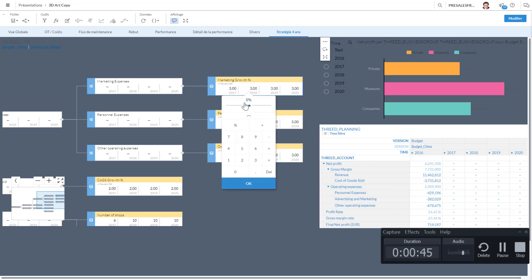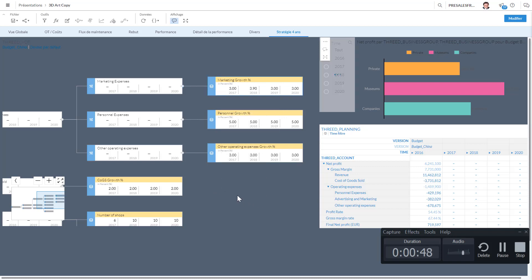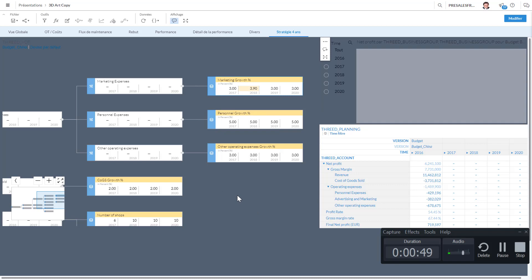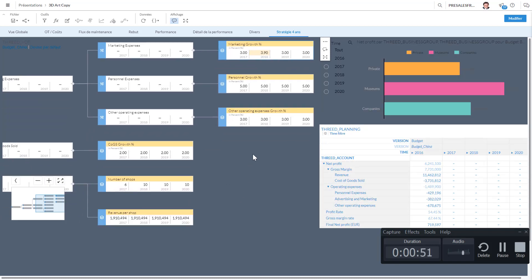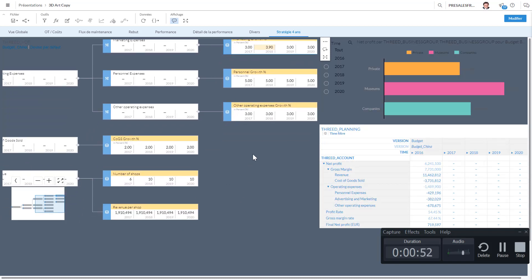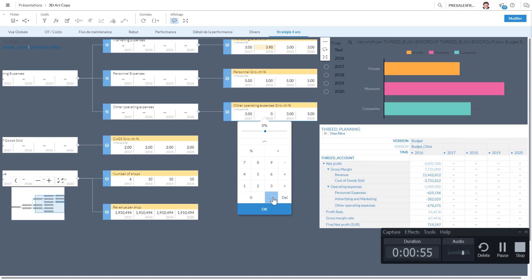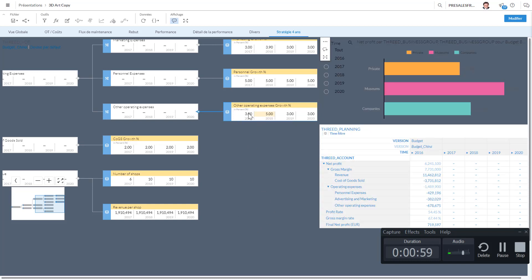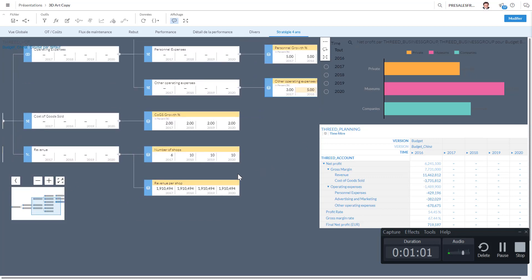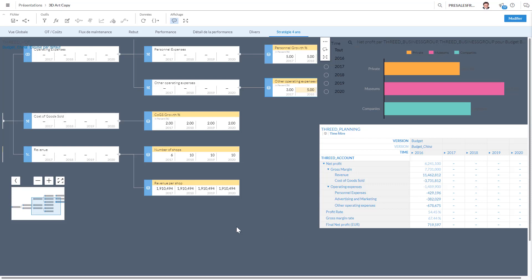As you can see here, I'm planning on opening four new shops, and maybe since we're going to open four new shops, maybe I should also increase the marketing budget. Maybe this is going to be other operating expense—I'm going to be increasing this to five percent. And all those values that I've changed now, as you see, we had the budget in 2016, and I'm going to be running the calculation now.